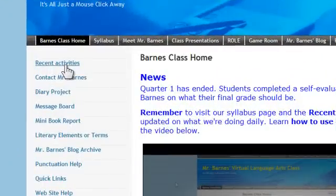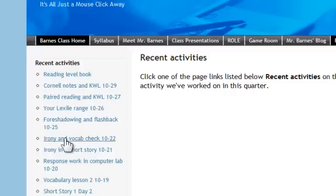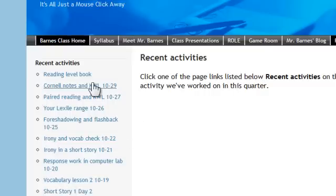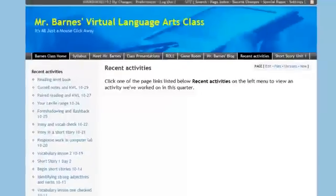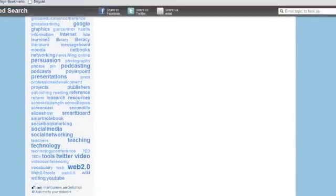What's really helpful is this Recent Activities link. This is a parent-child relationship from Recent Activities to pages I've created that supply excellent information about what we're doing in class. So this is really powerful for students.